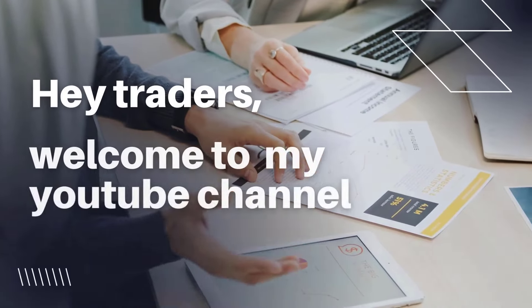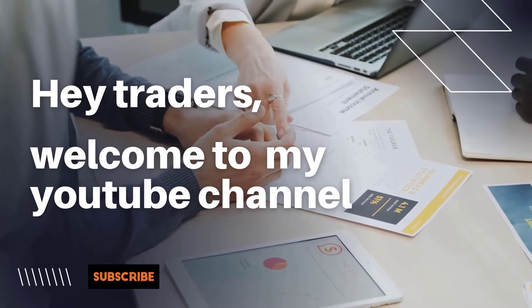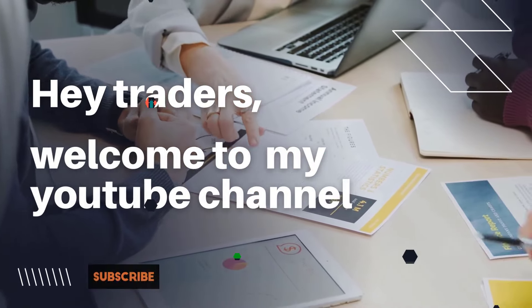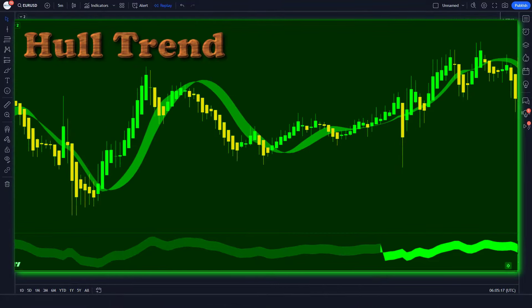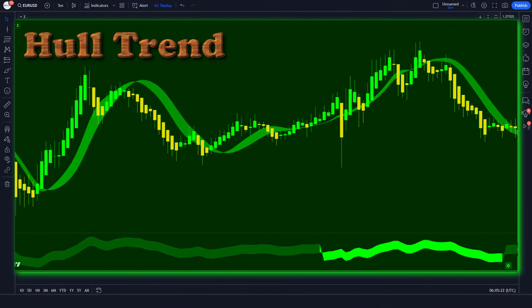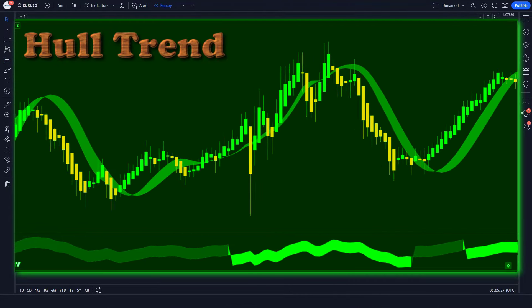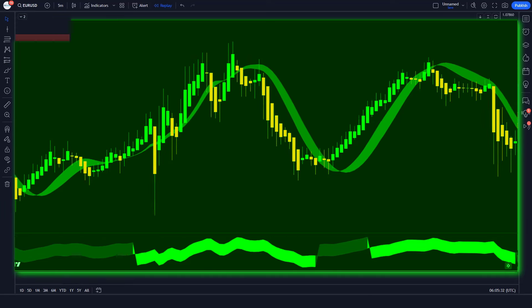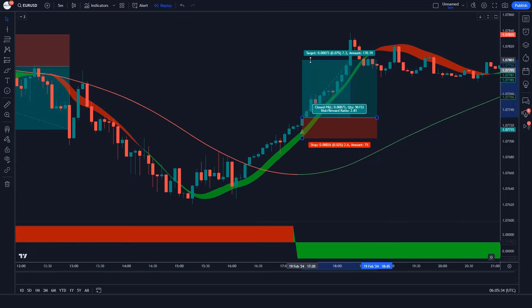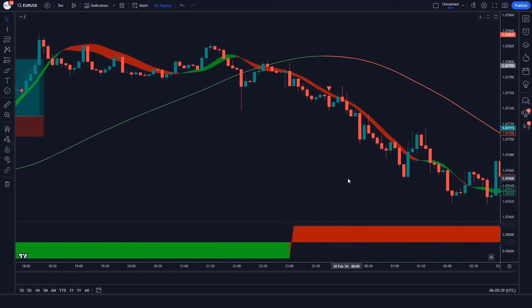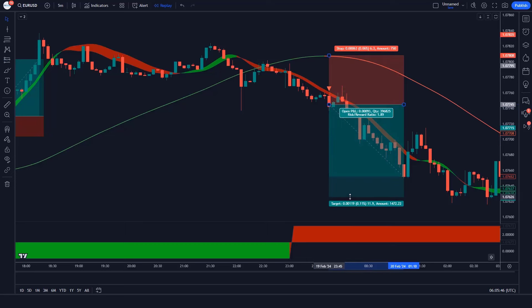Hey traders, and welcome to another episode of my YouTube channel. How the Hull trend predicts trends for massive profits — trading with the trend is obviously the most efficient method to make money in the market. But most of the time, identifying market trend is easier said than done.